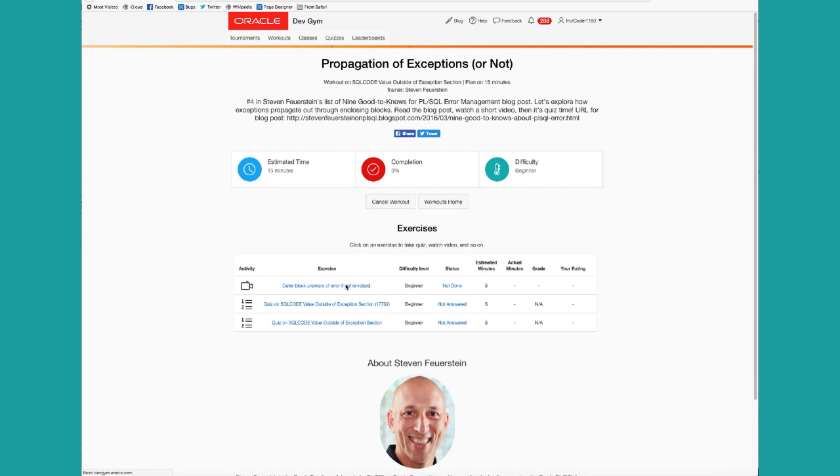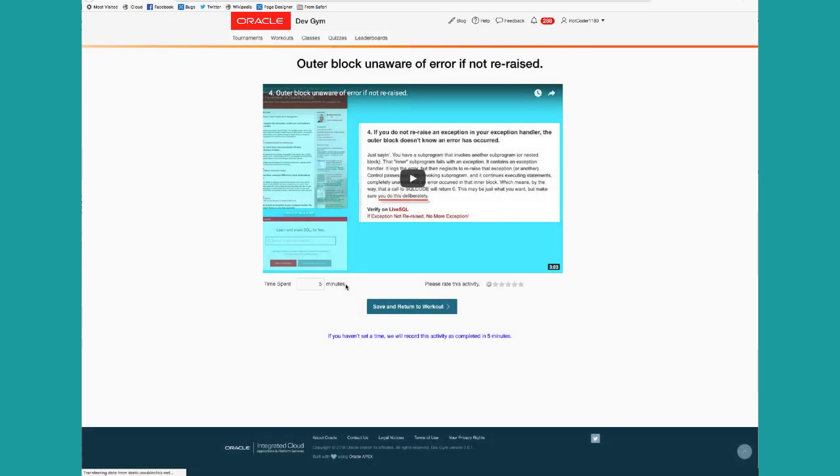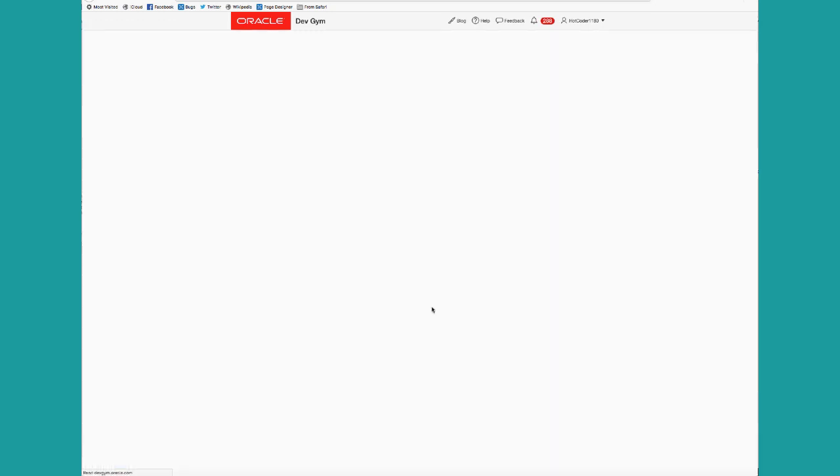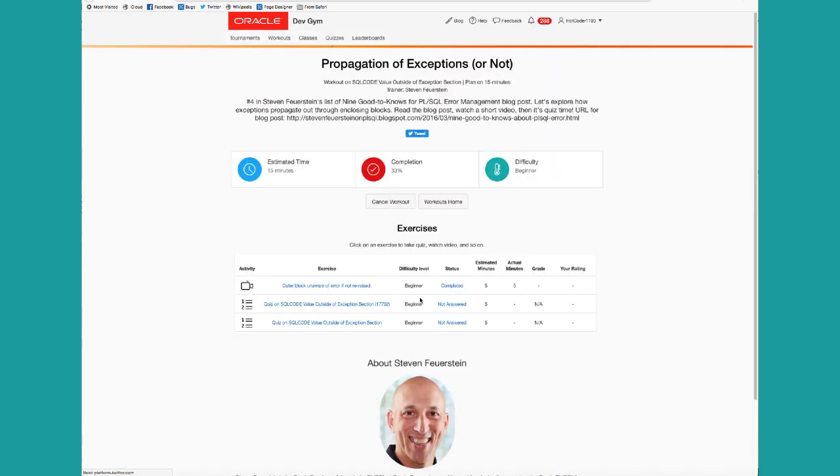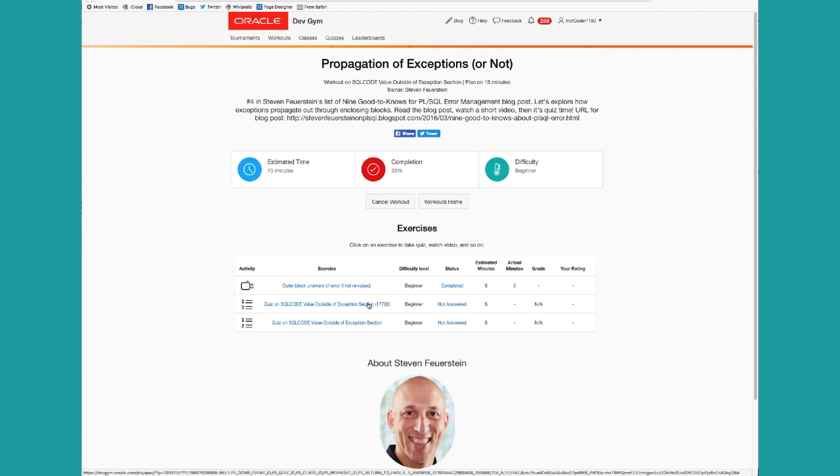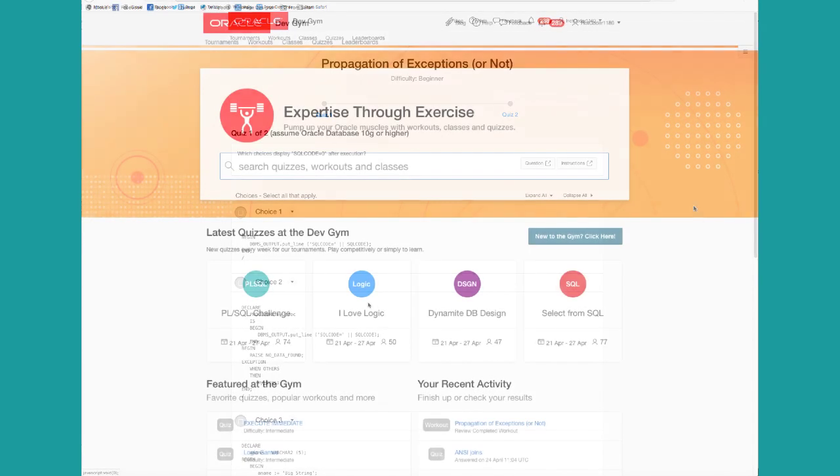A workout generally consists of multiple quizzes, often with a video or documentation before it. So you can watch the video. And then when you're done watching the video, deepen your knowledge about your topics by taking quizzes on that same feature.